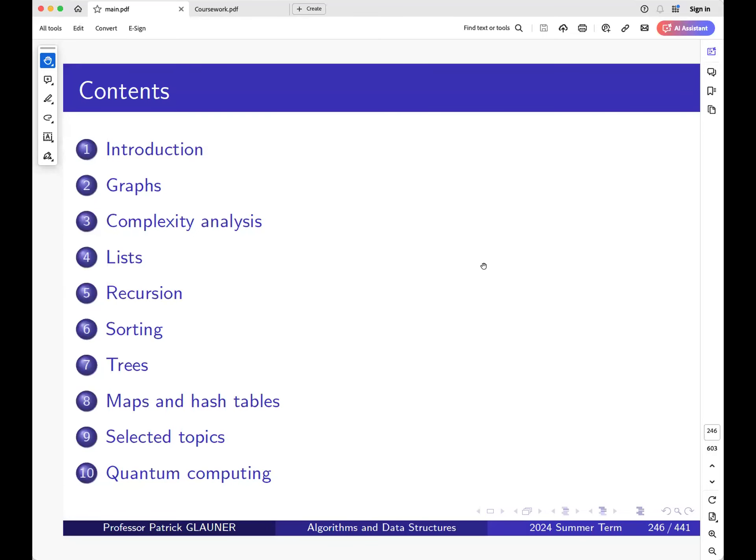Good afternoon, and welcome to the next lecture on algorithms and data structures.